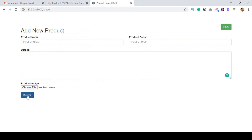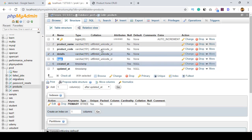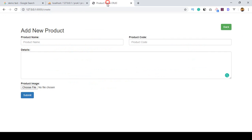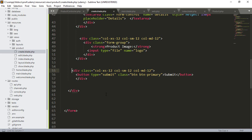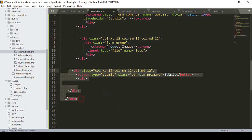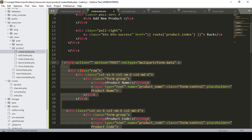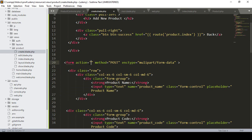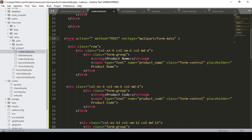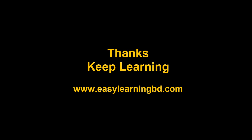We have successfully designed our create page. Now we need to put the action in our form area to insert all the data into the database — specifically into our products table. In our next video I will continue this process and show you how to insert the data with a live example. Thanks for watching and I will see you in the next video.